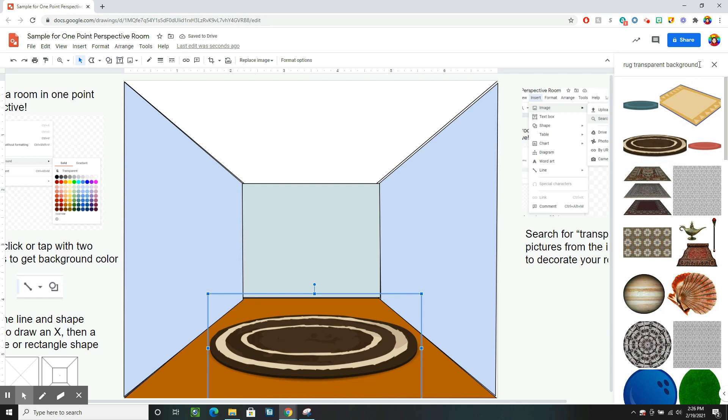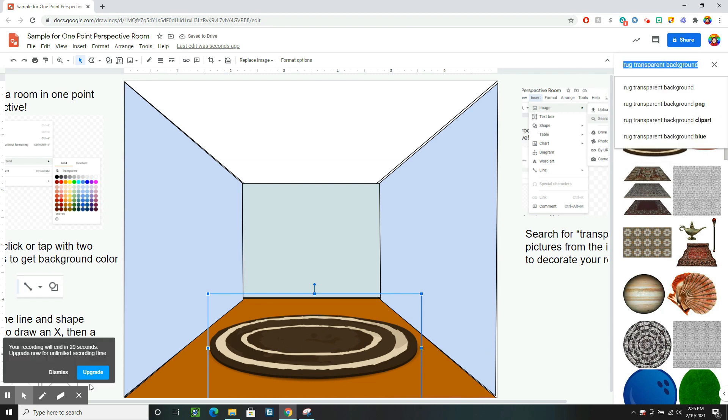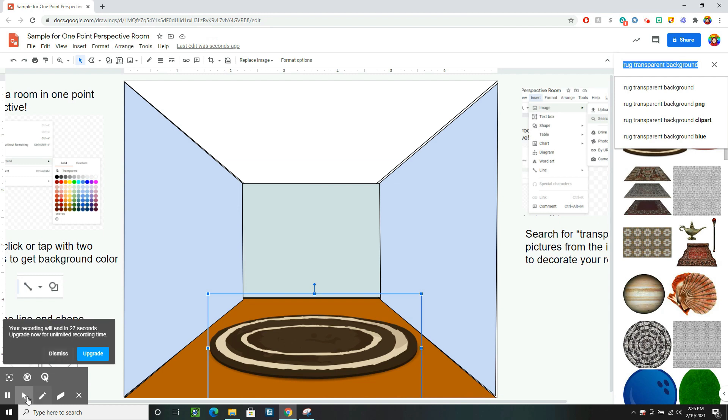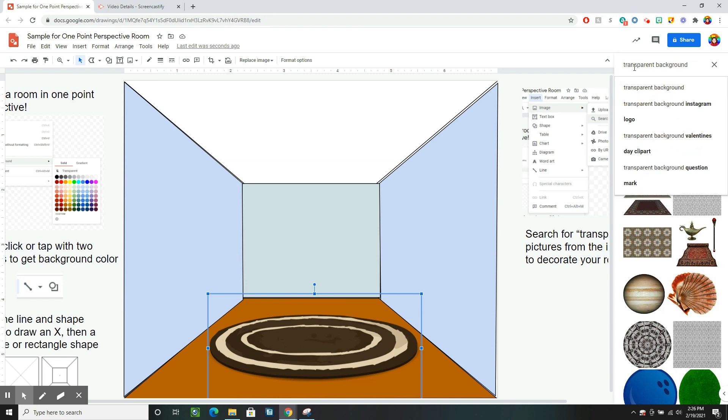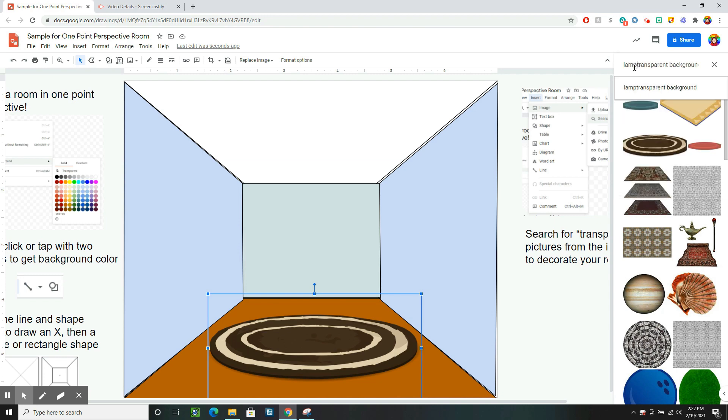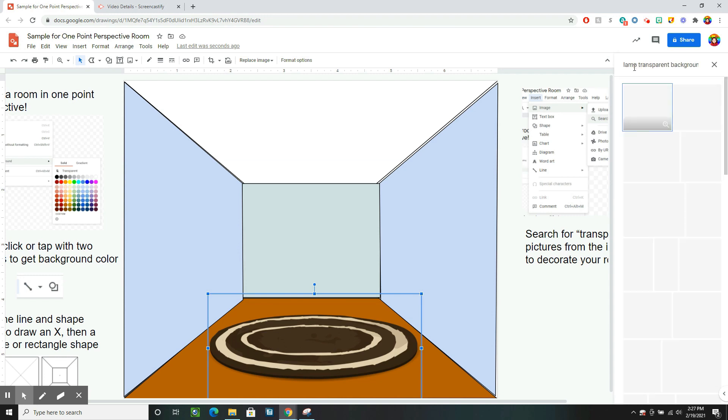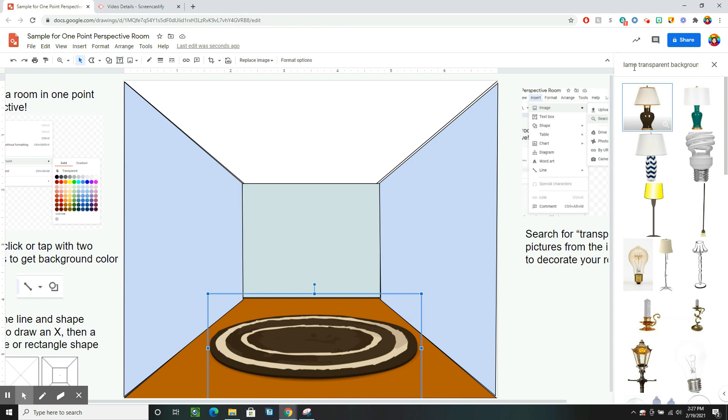Then I maybe want a lamp in my room. To search for other things, I could do the same thing but change the word rug to the object I'm looking for like lamp. But maybe I don't like any of these lamps.